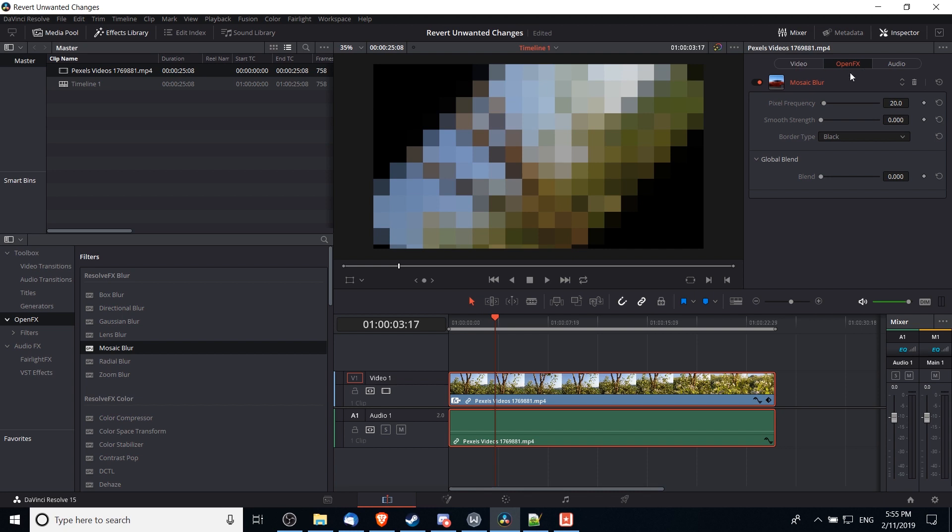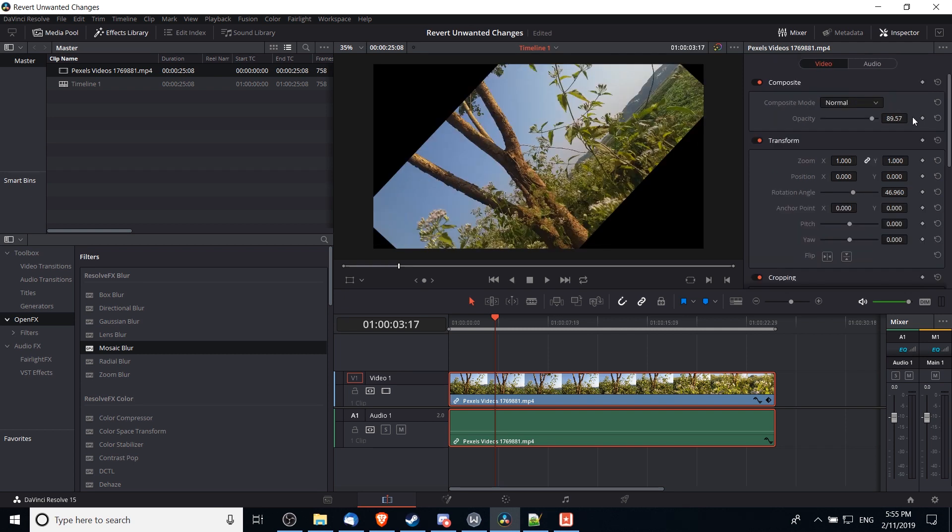Just like with the other settings, you can revert any of the customizations you've made by clicking these revert icons. But if you decide that you want to remove it completely, just hit the trash can icon in the top right-hand corner for that effect, and just like that the effect is gone.